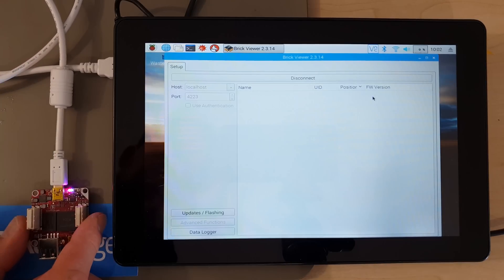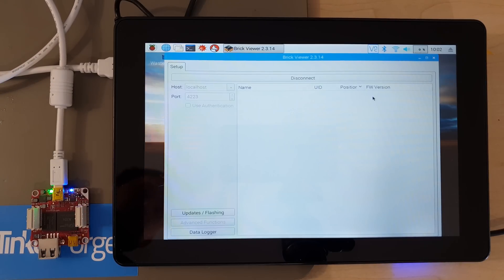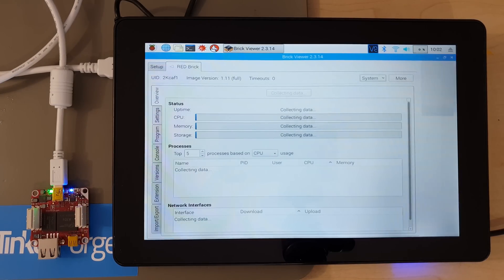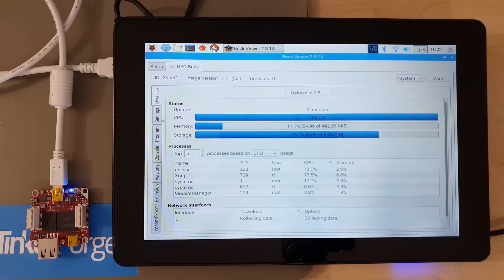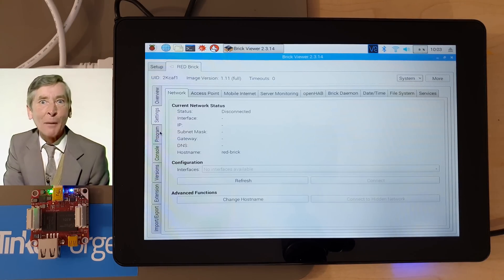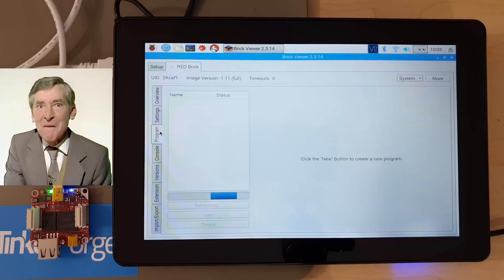plus a special one for the RED Brick that allows you to upload programs and configure when and how they're executed. What a ton of work that must have been, the mind boggles.